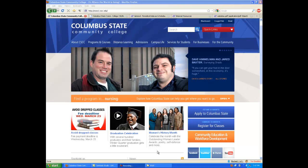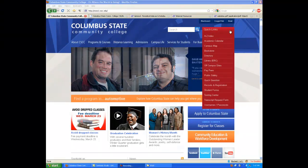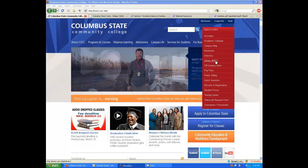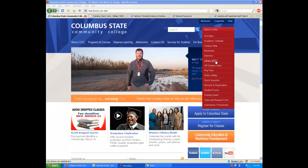You can do that from the Columbus State Community College website by hovering over the Quick Links drop-down menu located on the right of the page. Looking down the menu, you'll see a listing for Library ERC.